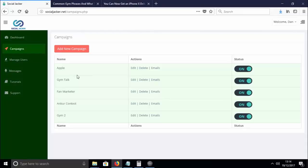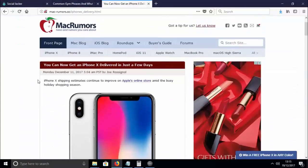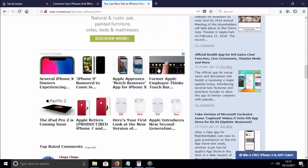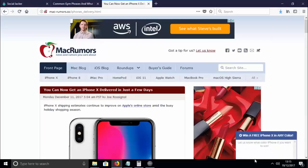Now let's look at another example — this campaign called Apple. I've deployed it on MacRumors, one of the big, established authority sites in the Apple and iPhone niche, which has loads of great affiliate offers. I've deployed Social Jacker here with a 'win a free iPhone in any color' campaign. All I did was copy an article URL from MacRumors.com, paste it into my cloak link, clicked save, generated my file, and uploaded it to a similar-looking domain called MacRumors.co.